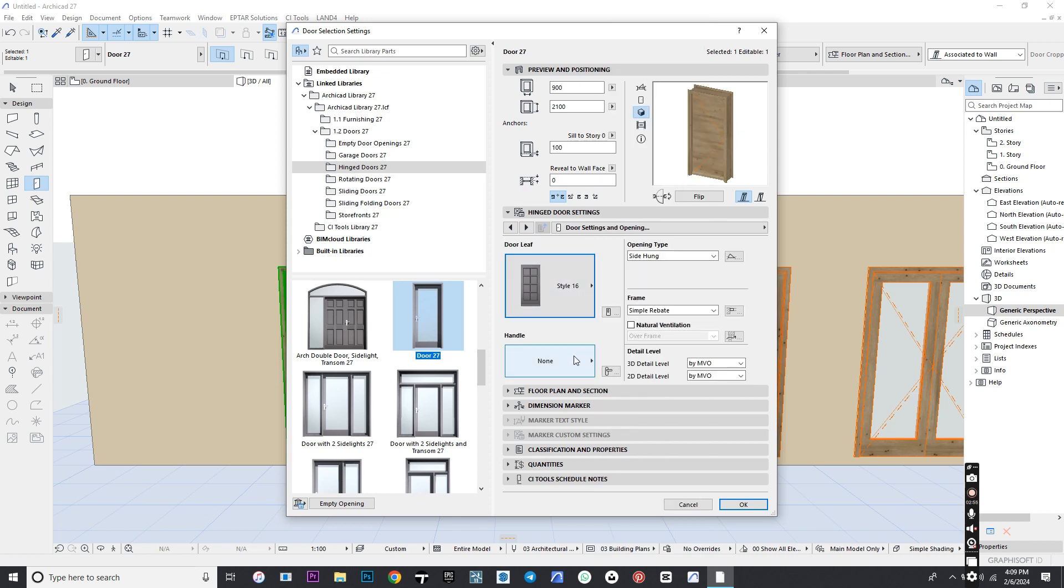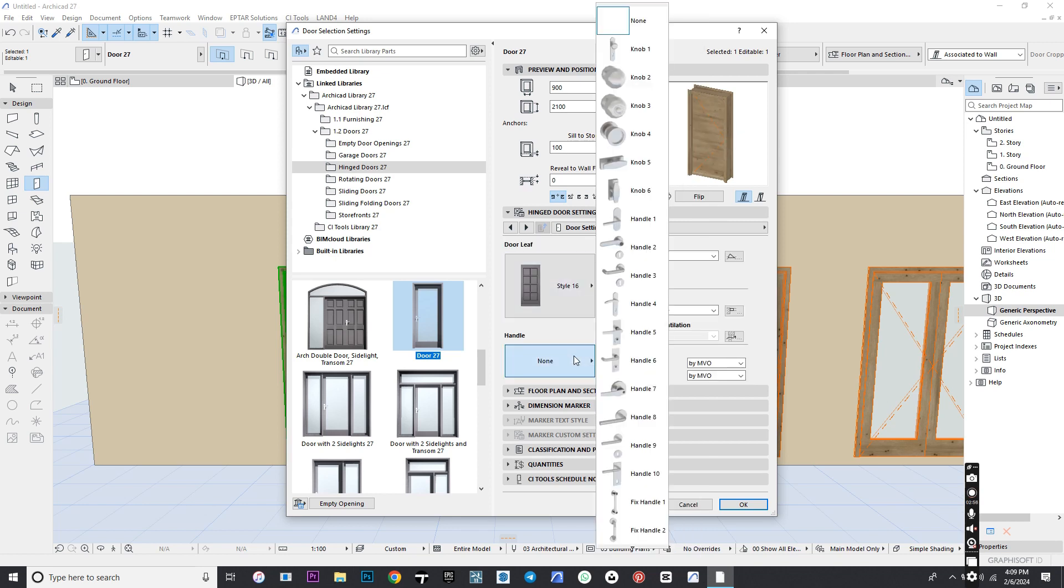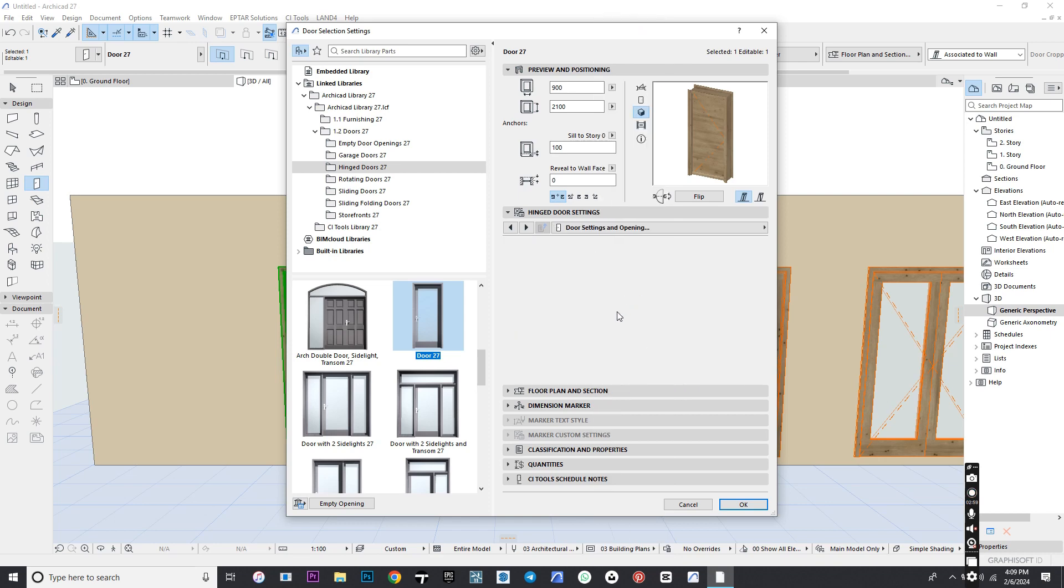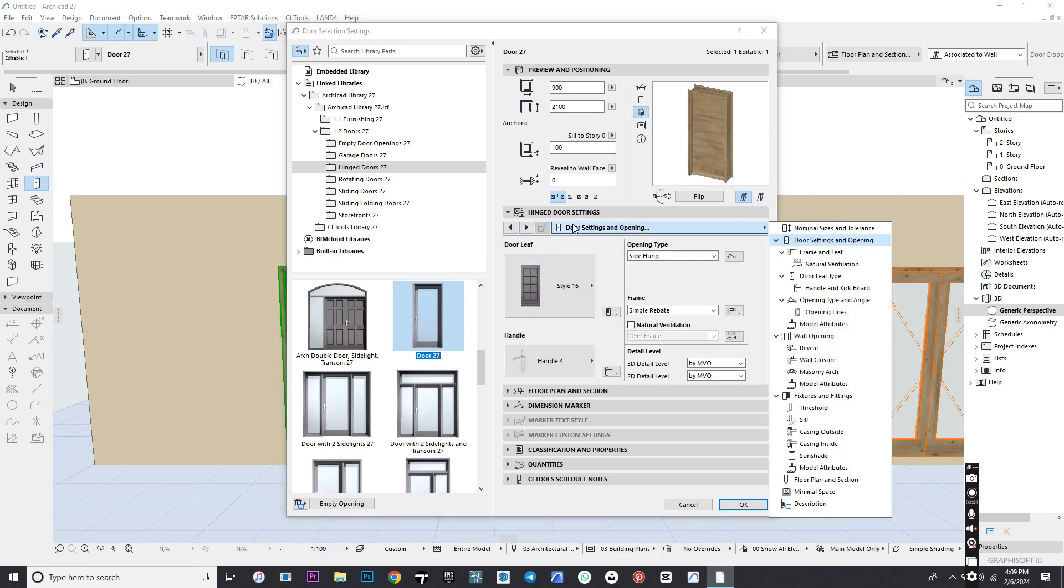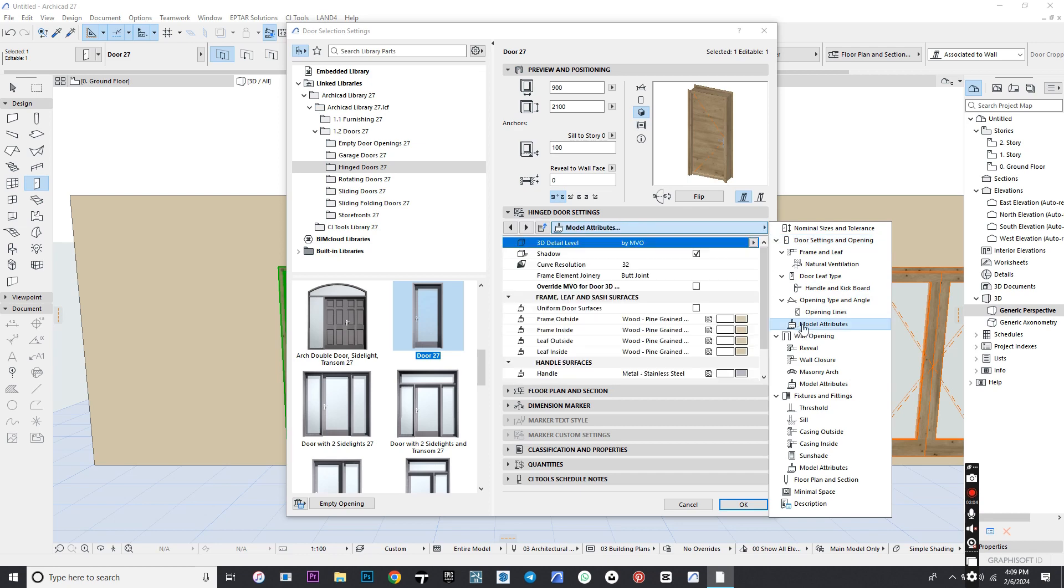Click Handle and select any one. Go to Model Attributes and change it to any material you want.